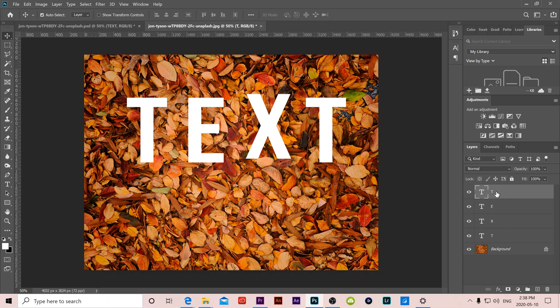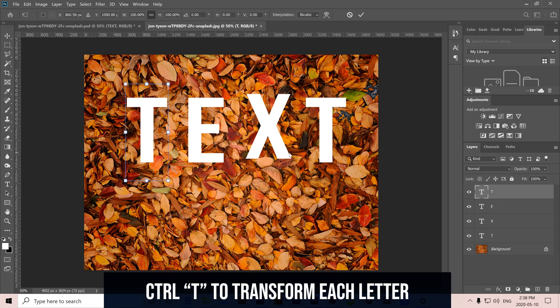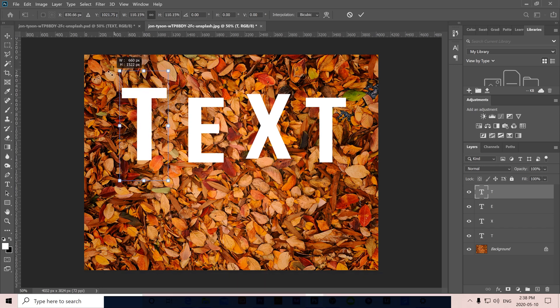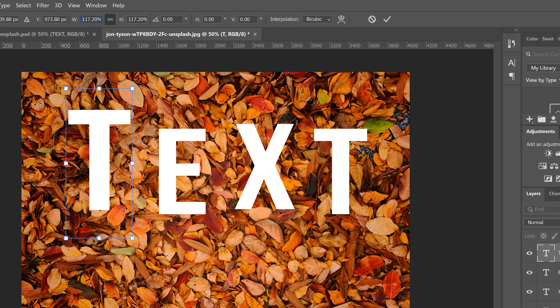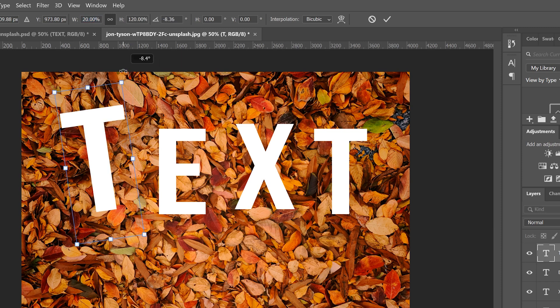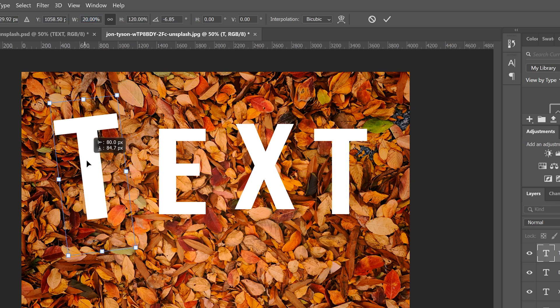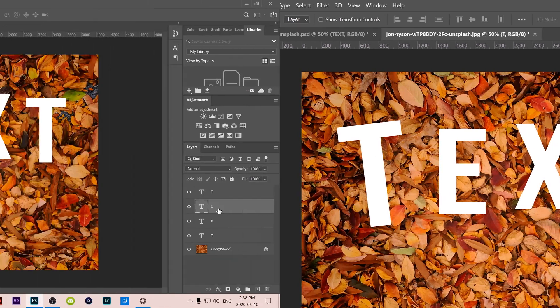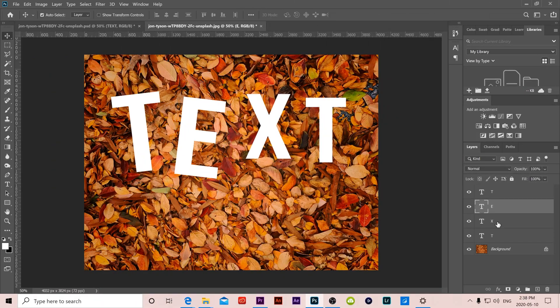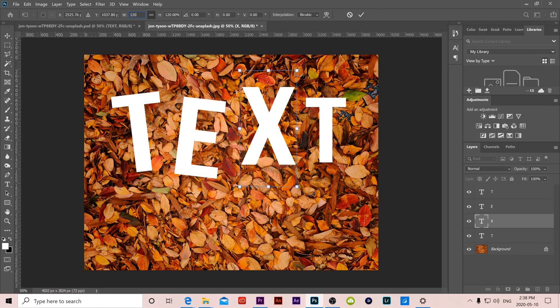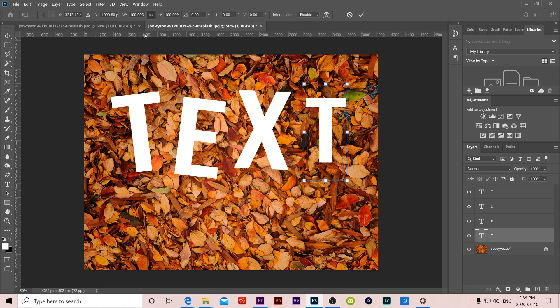So I'm going to go to my first T and I'm going to go control T to transform that layer. I'm going to stretch it out a little bit and I'm going to type in up here 120 and I'm going to rotate it a little bit, just go to the corner and rotate it a bit and place it over there. And then I'm going to do the same thing for each letter to kind of resize it and place it where I want it.